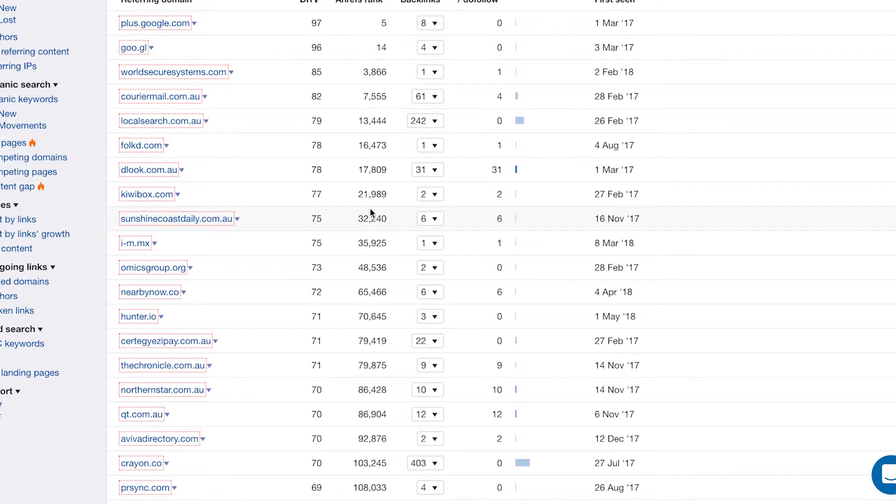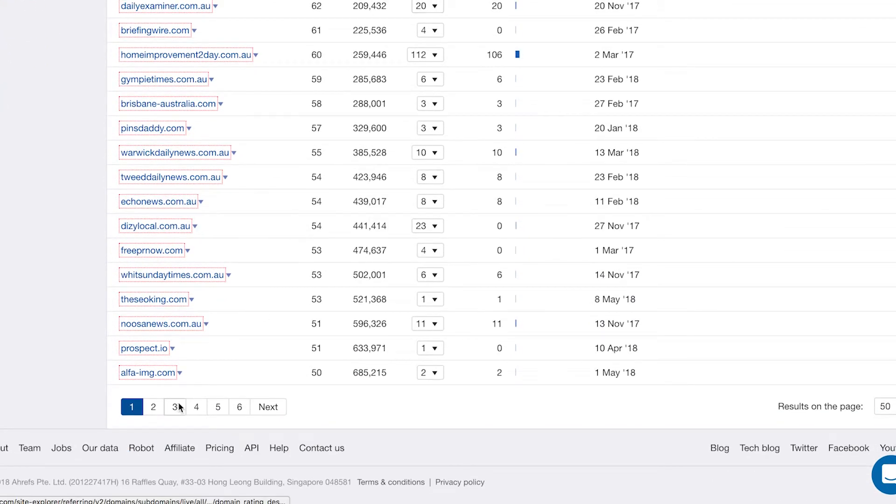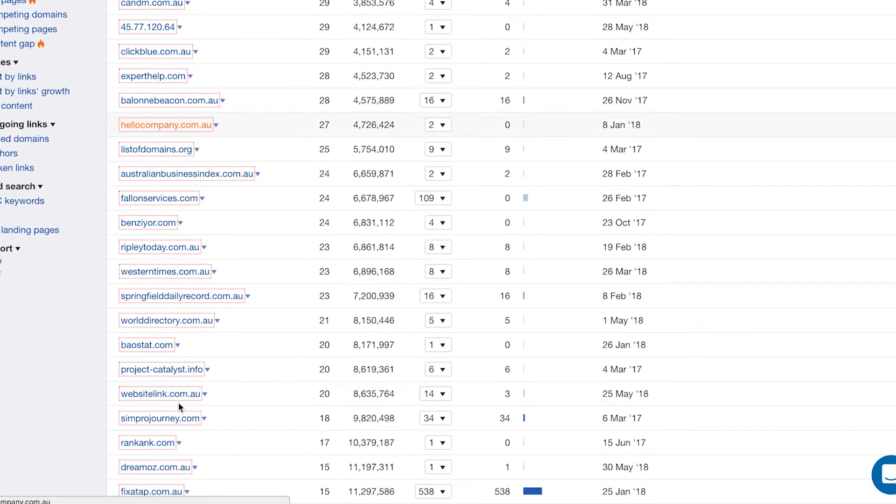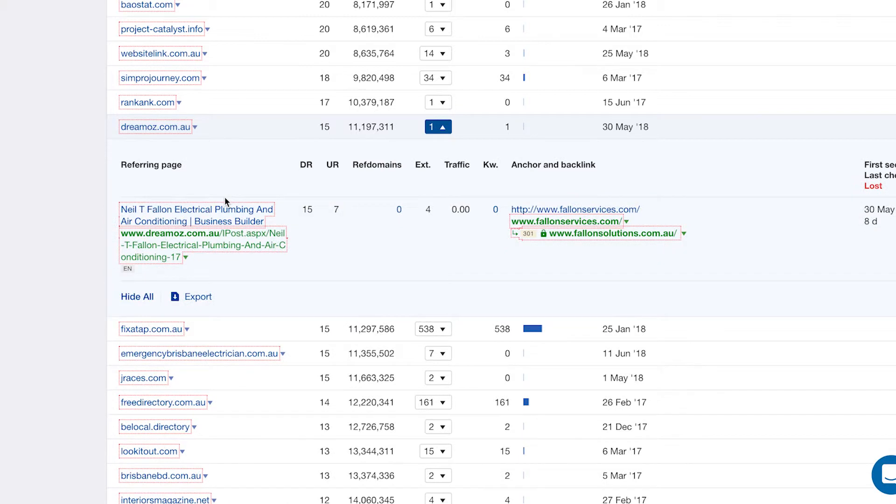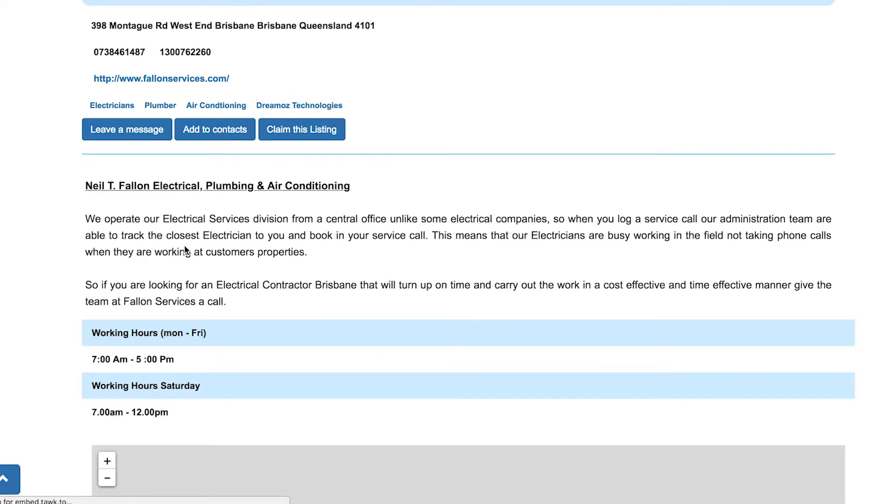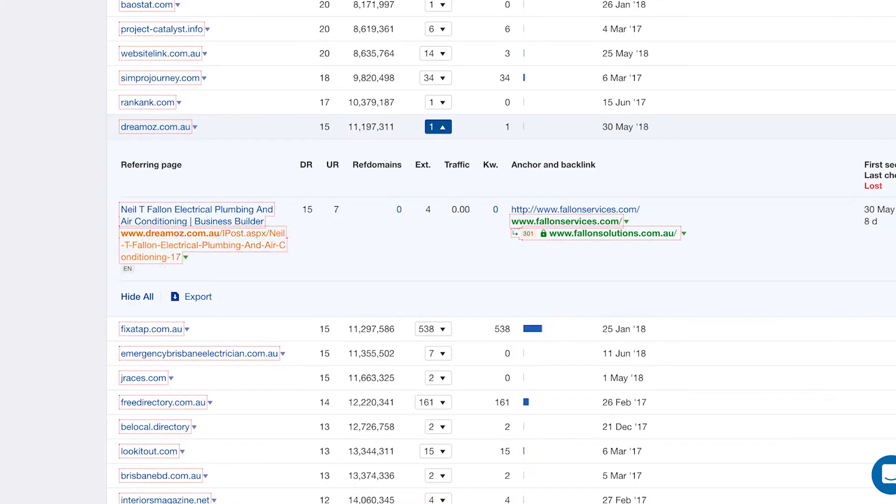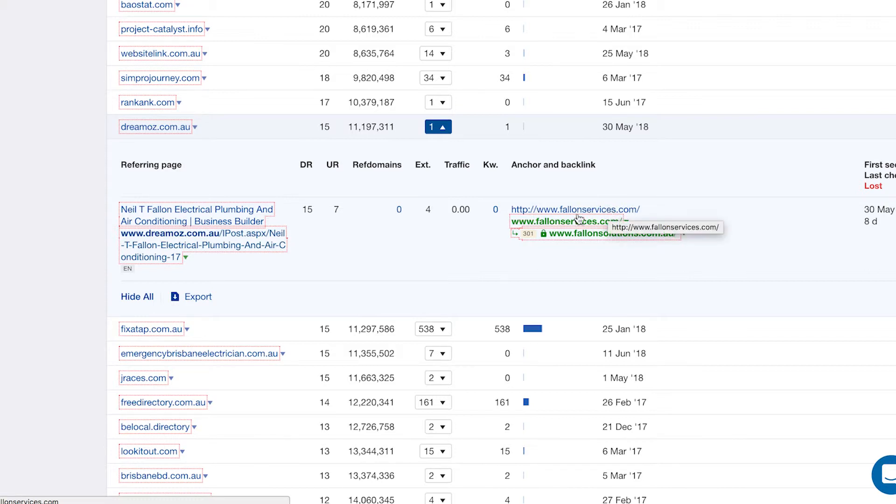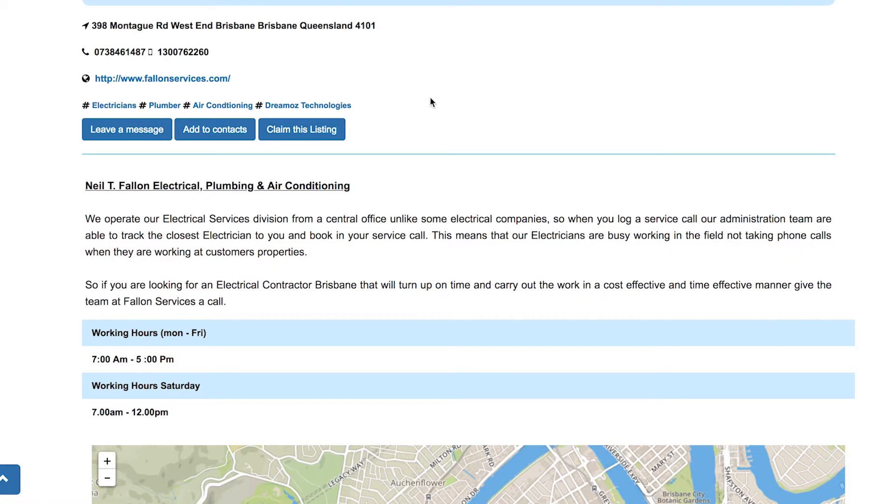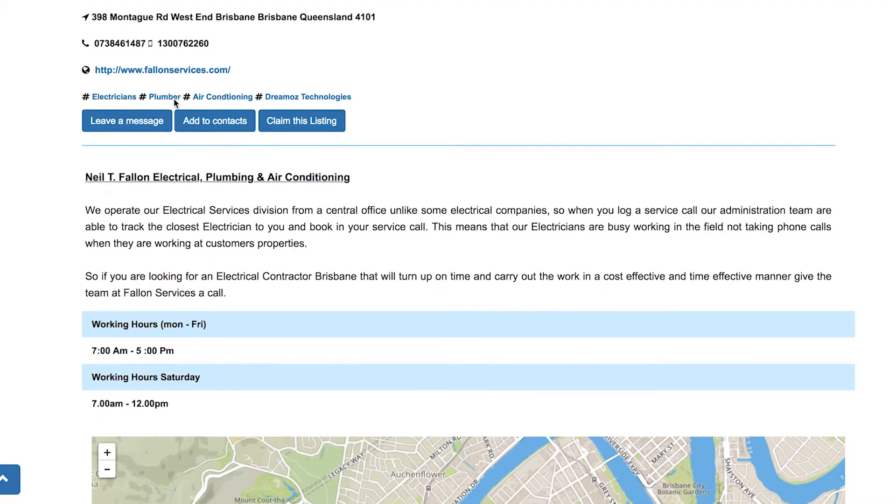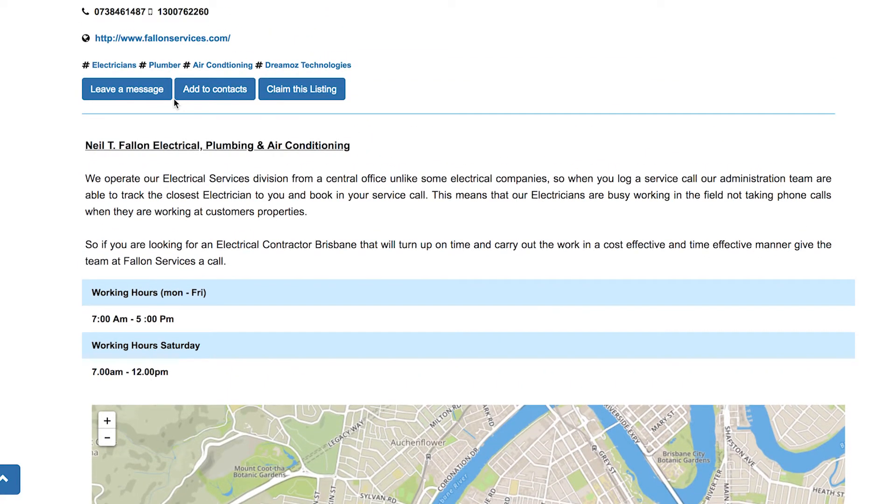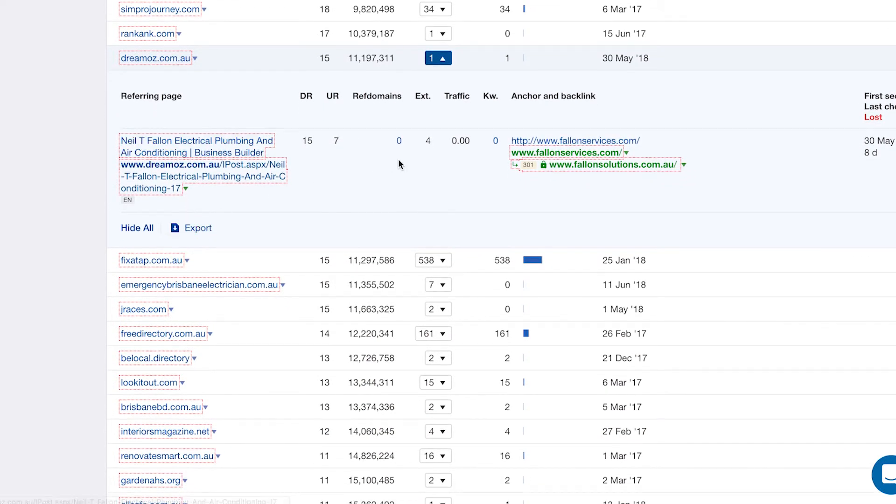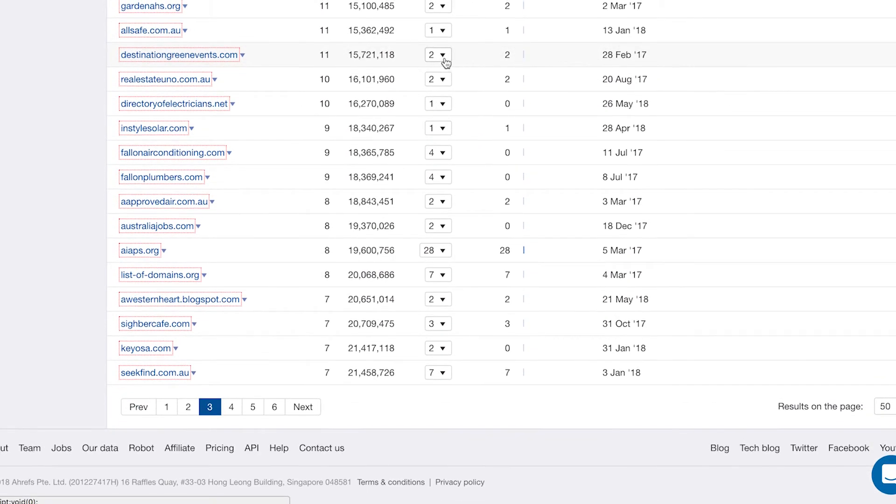Another thing is you can jump into the referring domains and actually see how they're linking to you. If we jump to a page here, jump to page three for example, dreammoz.com.au, they're linking to this website once. If we actually go to the link here, it'll show the page that it's being linked to on. It'll show that it's being linked with the anchor FallonServices.com. So the URL and it's linking to this URL, which is redirecting here. If we can find that one here, we'll just do a search. It's here. So you can quickly see who's linking to you, how they're linking to you, and you can sort of weed out some dodgy links, sort of audit your backlinks like that.